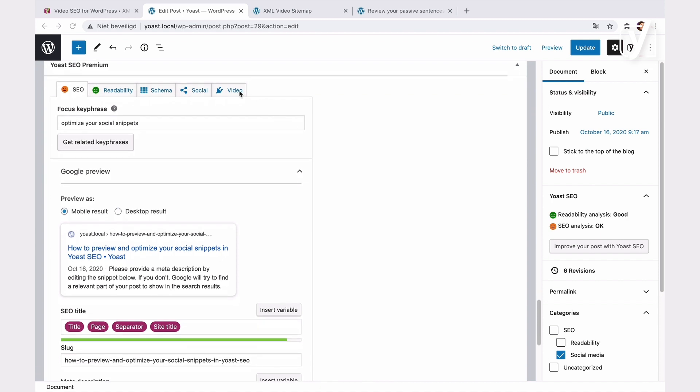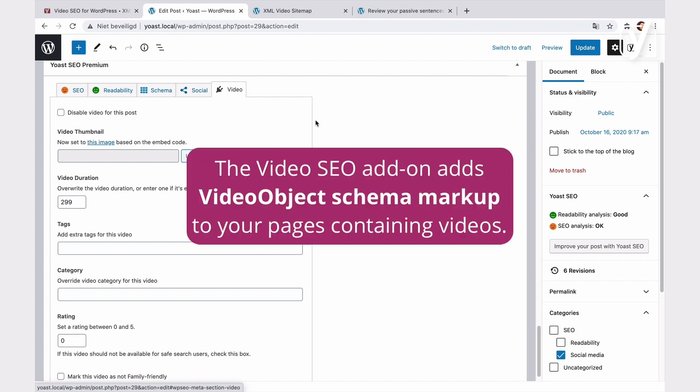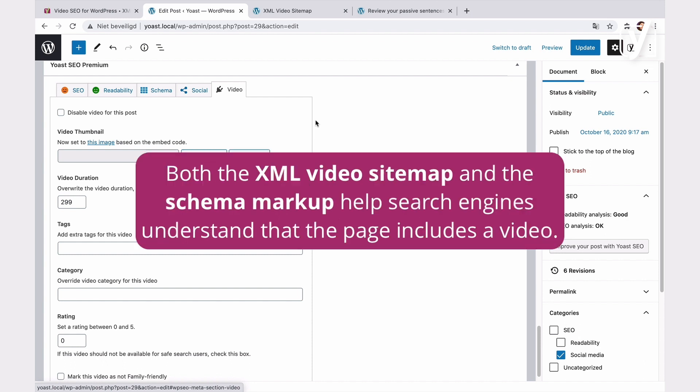Before we look at the settings, let's talk about schema for a bit. So far, in the video SEO settings, we focus on the XML sitemap. But another great thing the video SEO add-on does is add specific video schema on your pages containing videos. Both the XML video sitemap and the schema markup help search engines understand that the page includes a video, and they can display it better in the search results.